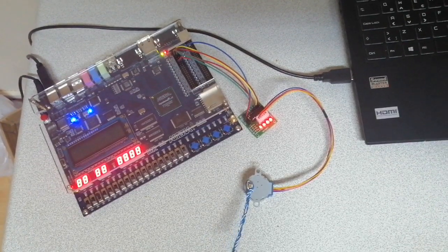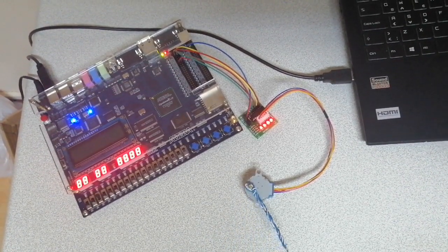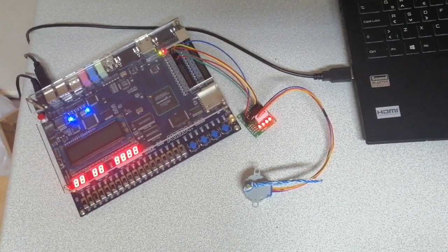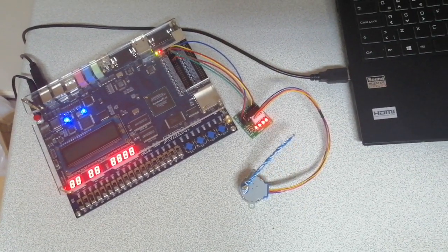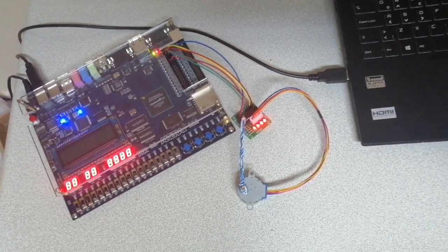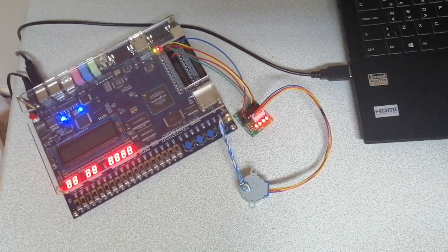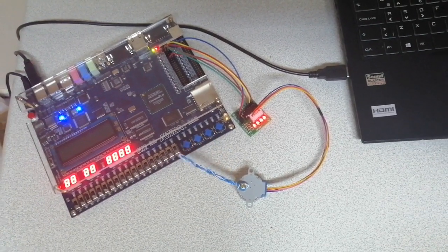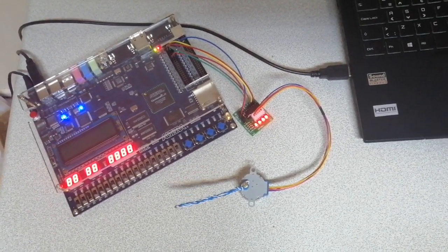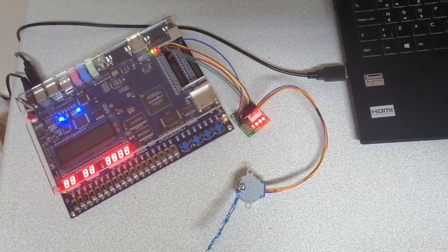I used a 28BYJ48 stepper motor and an Altera DE2 FPGA board to control the stepper motor. Now I will tell you how I control the speed and direction of the motor using toggle switches.